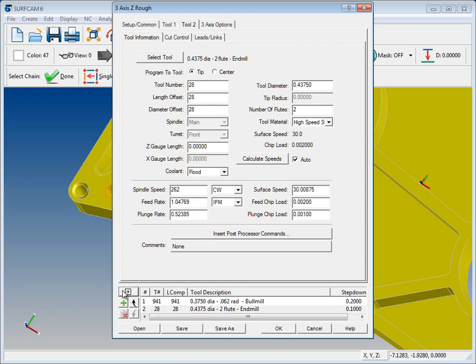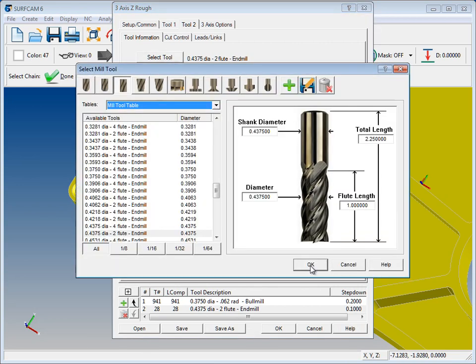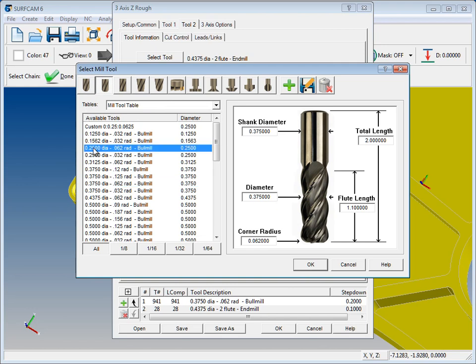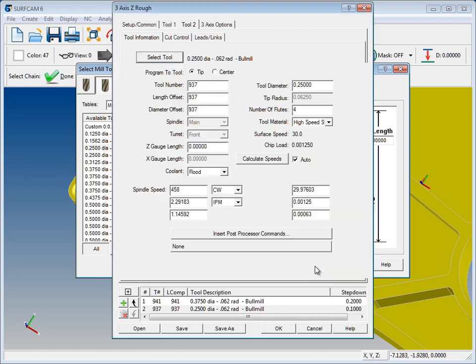So let's go here and let's see that we're going to change that tool. And we'll select a bowl and let's go down and let's get a quarter inch bowl nose. We'll say OK.